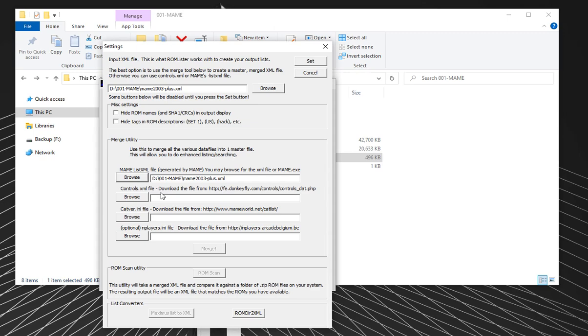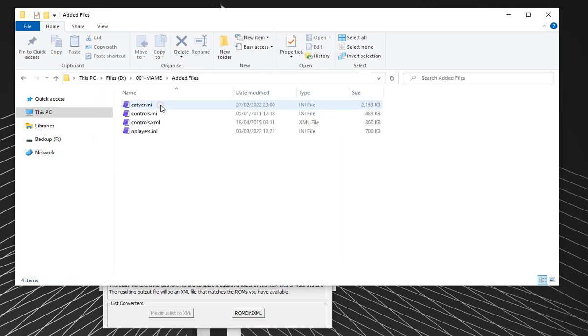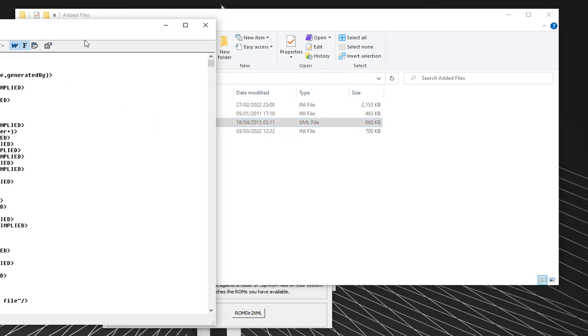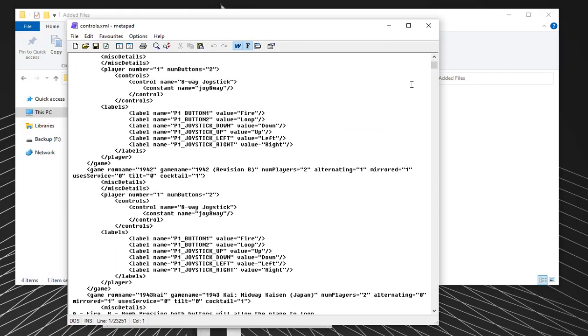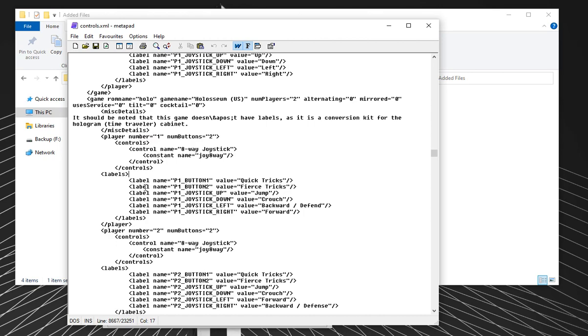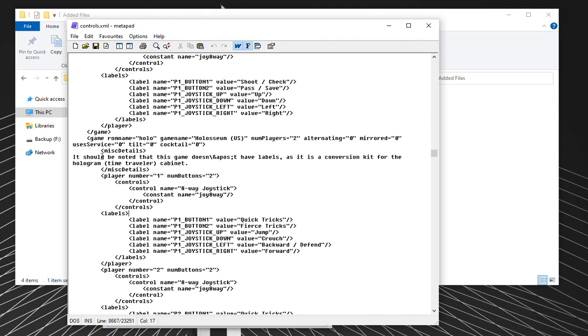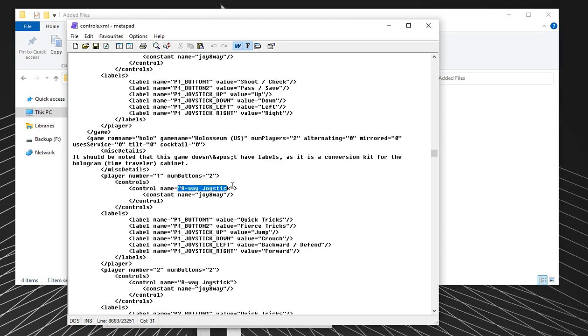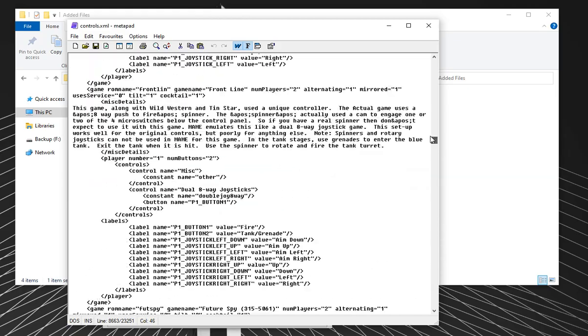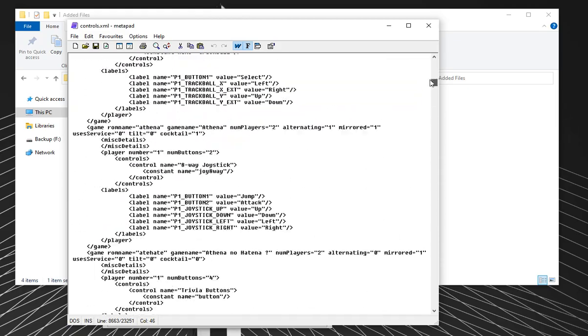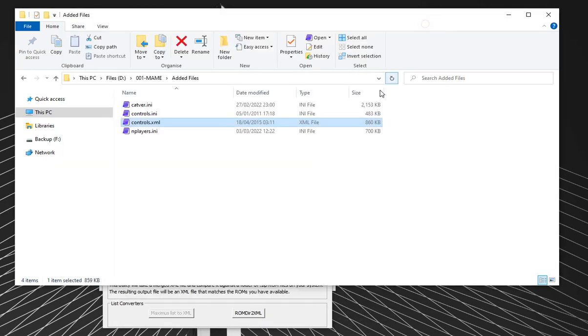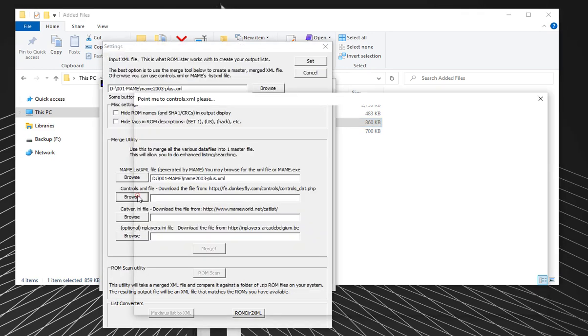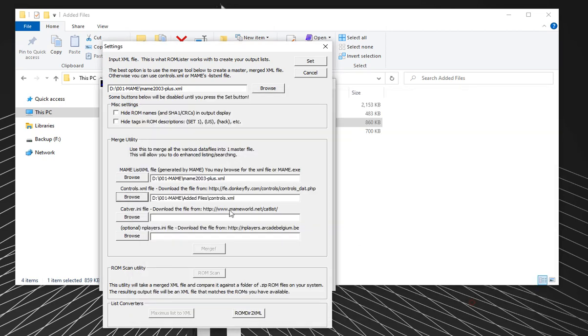First thing it wants is a main list XML. You can generate this by pointing it at a main executable, like the latest Windows version, or you can just use a DAT file, which works fine here. I don't think there's any disadvantage using a DAT file. So if I browse, I'm going to change down here from executable to XML, and I'm going to choose the main 2003 plus DAT file because that's the set I'm working with. Next thing it wants is controls XML.